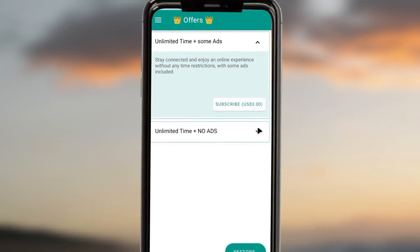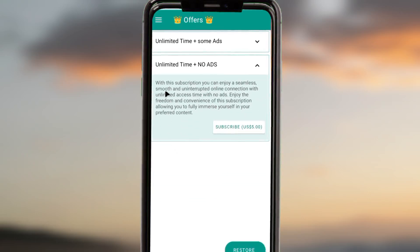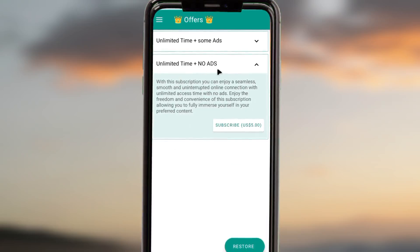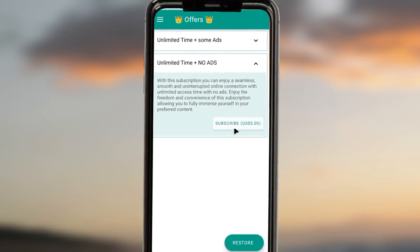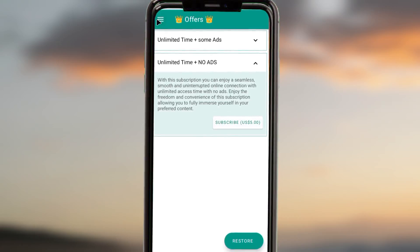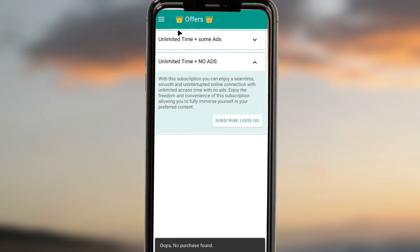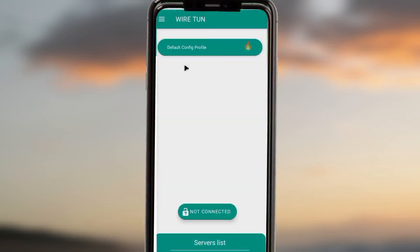Or you can go with offer number two, which gives you unlimited time and no ads. It depends on your budget. Alternatively, you can just go back to the home screen.